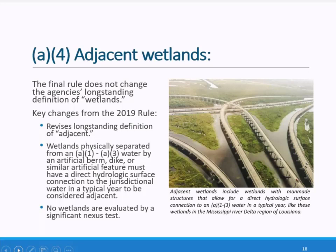The agencies will no longer use the long-standing interpretation of neighboring, bordering, or contiguous. Rather, a wetland must meet one of the four conditions in the final rule's definition and not be excluded under paragraph B of the final rule. Another key difference from the 2019 rule is that wetlands physically separated from jurisdictional water by an artificial feature where there is no direct hydrologic surface connection are not adjacent wetlands. Under the 2019 rule, wetlands may be found to be adjacent based on a subsurface connection.